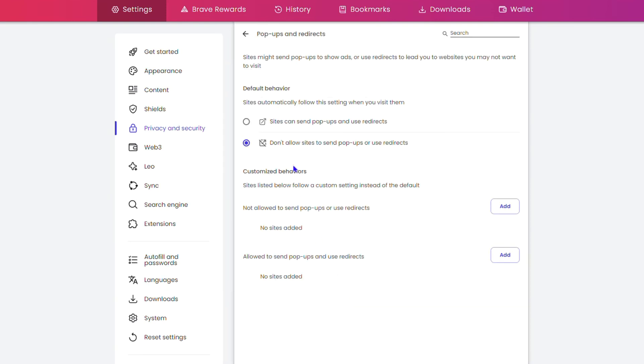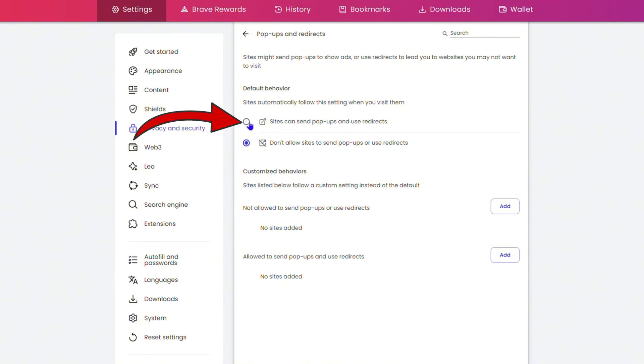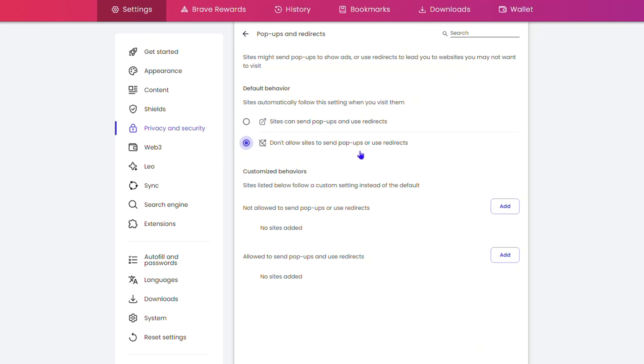From here, you'll see that I have it disabled. If it was enabled, it would look like that. To disable, click the option that says 'Don't allow sites to send pop-ups or use redirects.' You can also add specific sites, so if you want to keep it on but block specific sites from sending pop-ups or redirects, you can do that.